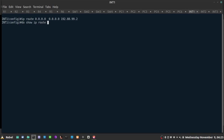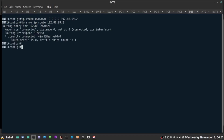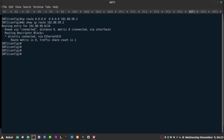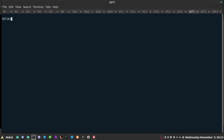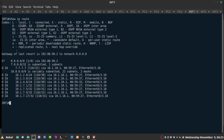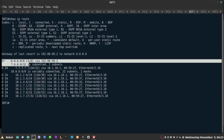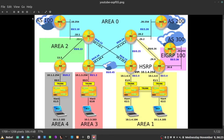Running 'show ip route 192.88.99.2' confirms the outgoing interface is Ethernet 0, because it has an IP address in the same subnet. So Internet One now has access to the internet using a static route — it is a gateway of last resort set up on Internet One.